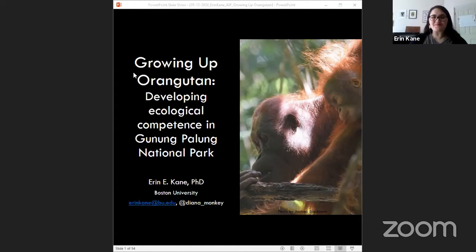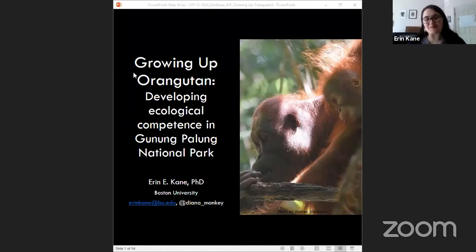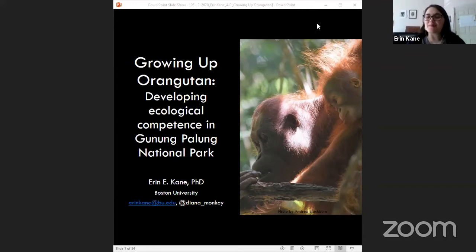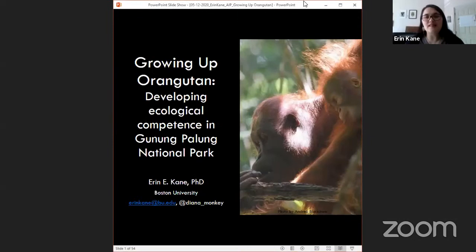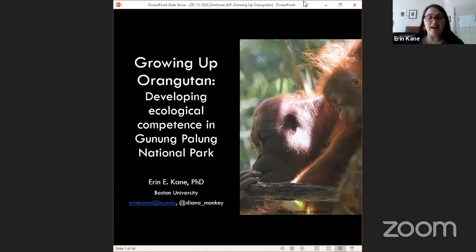My name is Aaron Kane, I'm a postdoctoral researcher at Boston University, and I'm thrilled to have been invited to speak this morning. I'm excited to talk to you today about my postdoctoral work trying to understand the ways that orangutans in Gunung Palung National Park develop ecological competence. My email and Twitter handle are on this first slide if you want to get in touch.